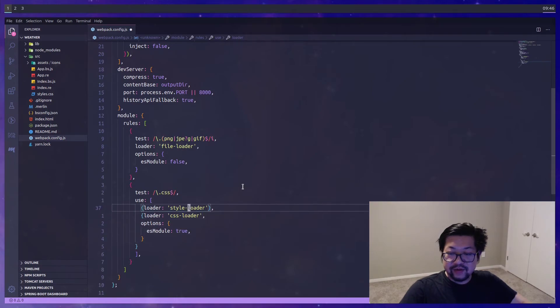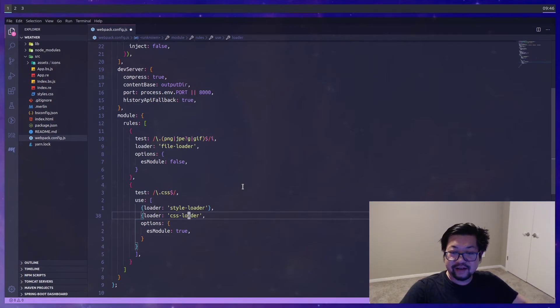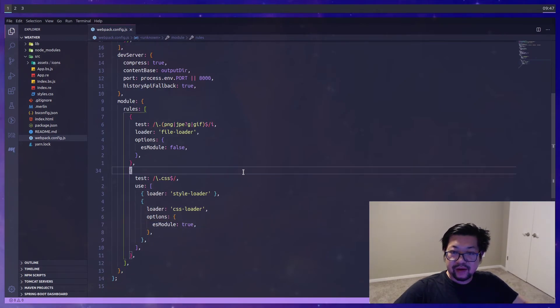We need both of these because there are different types of CSS out there. And we're using just the plain regular one. And I think that's it for our configuration.